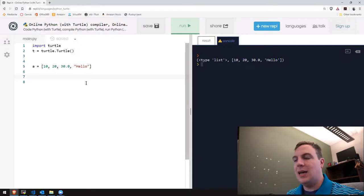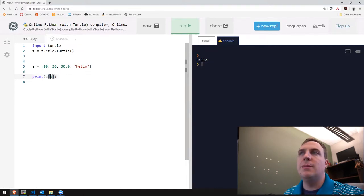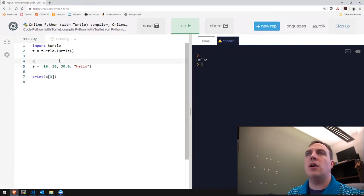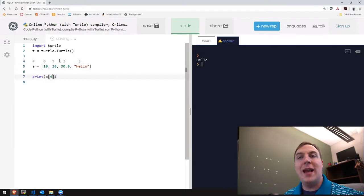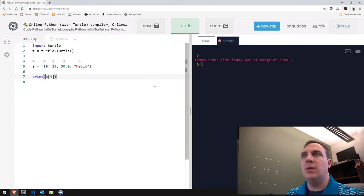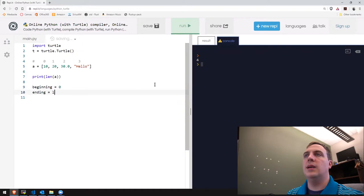Sometimes it's helpful to look inside the list. We use square brackets — the subscript operator — and give it an index value between zero and the length of the list minus one. A computer always counts from zero: element zero is 10, element one is 20, element two is 30.0, element three is 'hello'. If you try index four, that exceeds the bounds and you'll get an index error. To print the length of a list, use the len function — in this case, four total elements.